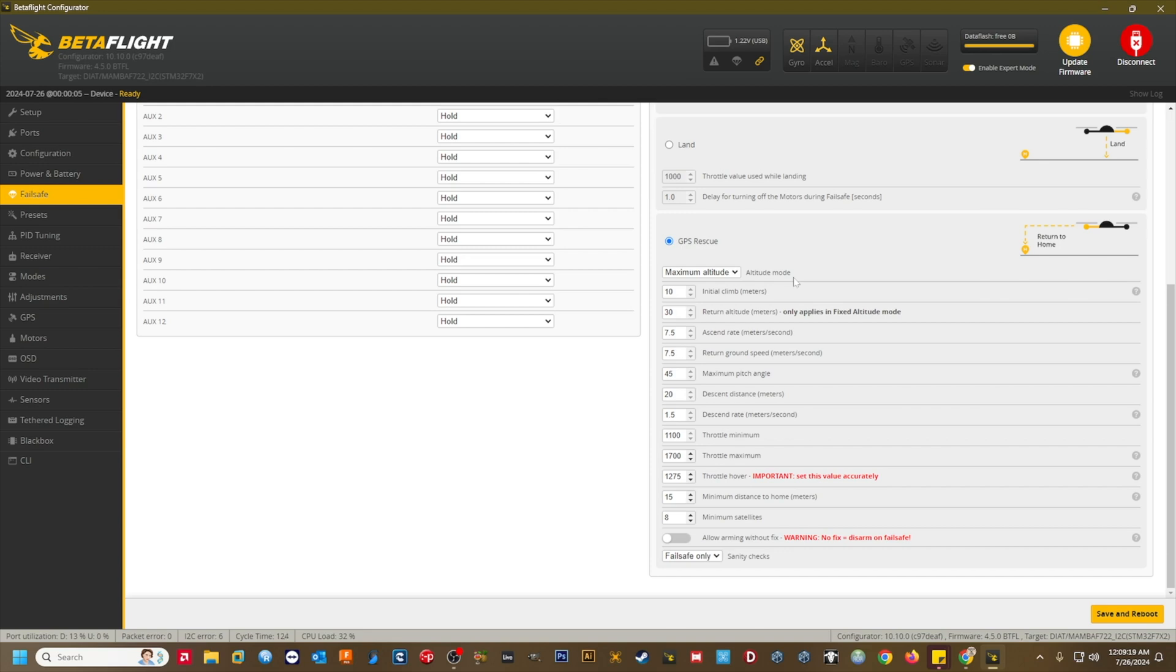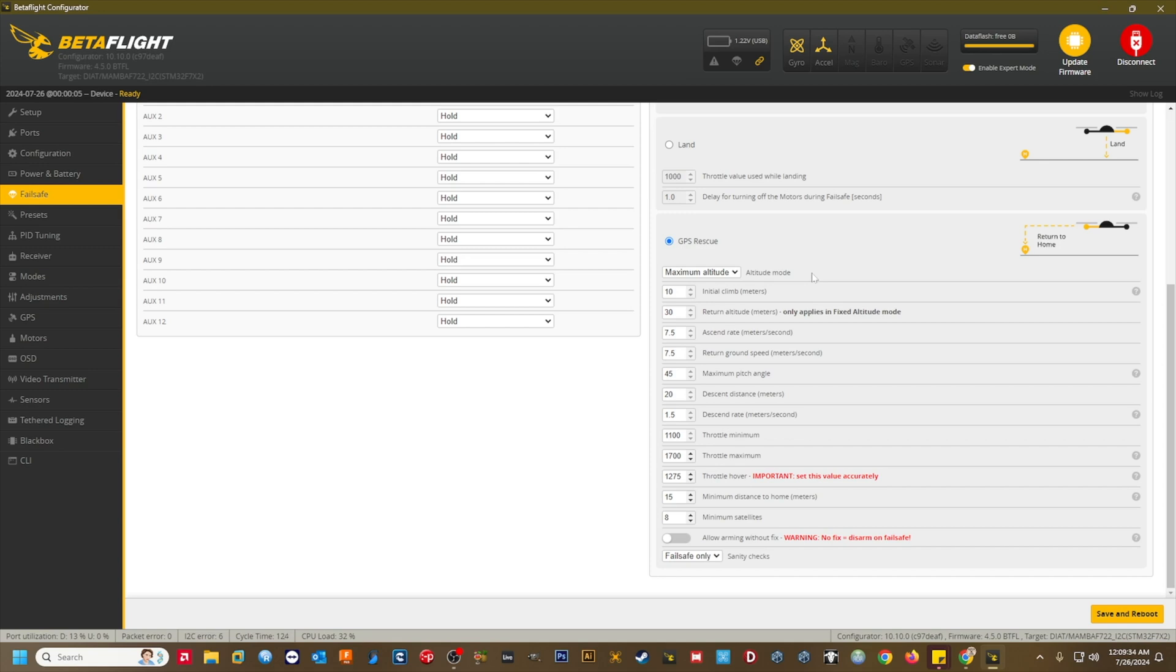I set the altitude mode to max altitude. The craft will climb to the highest altitude that it was flown at during the pack, plus the initial climb altitude. This will provide plenty of clearance over obstacles while staying below the 400 foot ceiling. Initial climb meters. I set this to 100 meters or about 330 feet. Return altitude meters. This is only used for fixed altitude mode. If you want your quad to fly back at a fixed altitude, set the altitude mode to fixed and enter your return altitude in meters here. I don't use fixed, so I'll just keep the default value of 30 here.